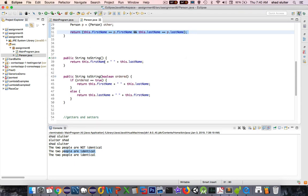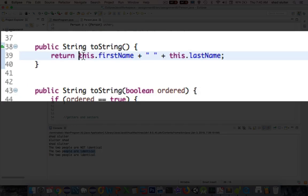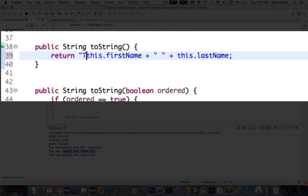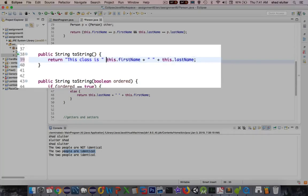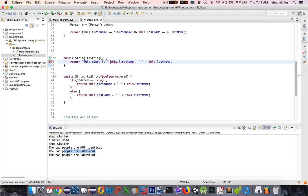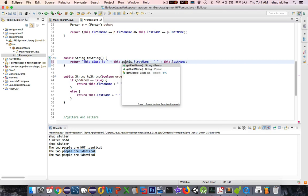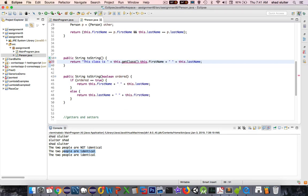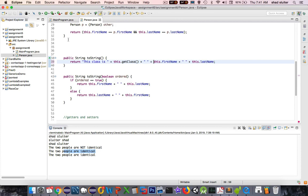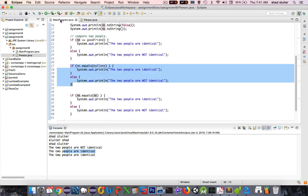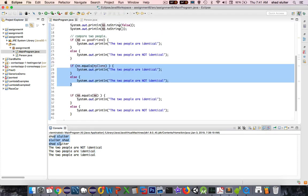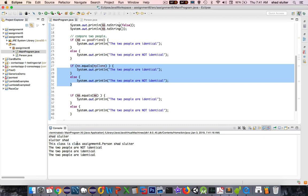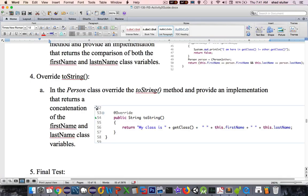So inside of to string, I'm going to return this class is and then I'm going to put in this dot get class. And then print the rest of it. Let's see what that does now. So the first three guys here, we'll see a third one is different. It says this class is class assignment six. Okay.